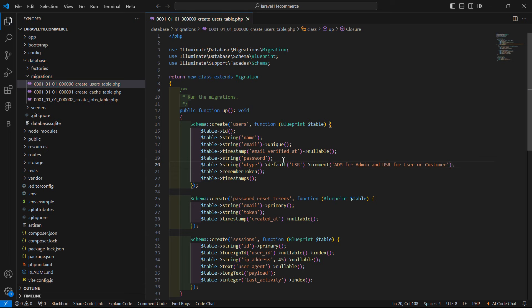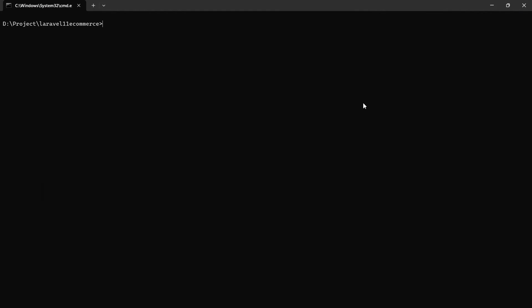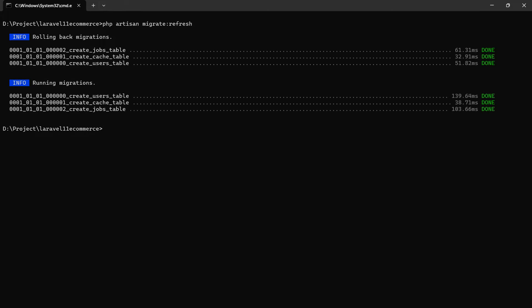Now save this file and let's refresh the migration. Go to the command prompt and run the command: php artisan migrate:refresh. Press enter. All migrations will be recreated. Now just clear the screen.